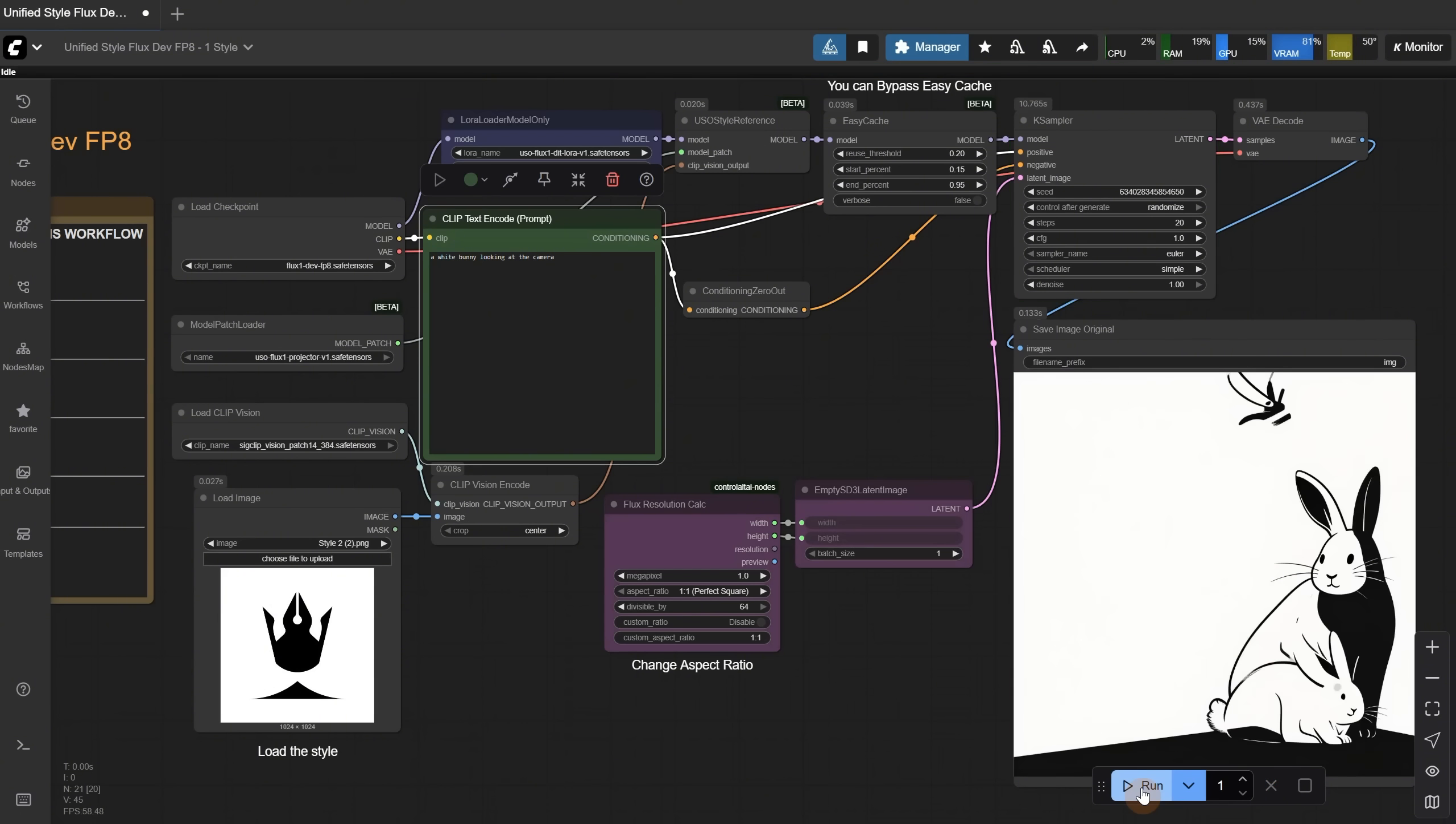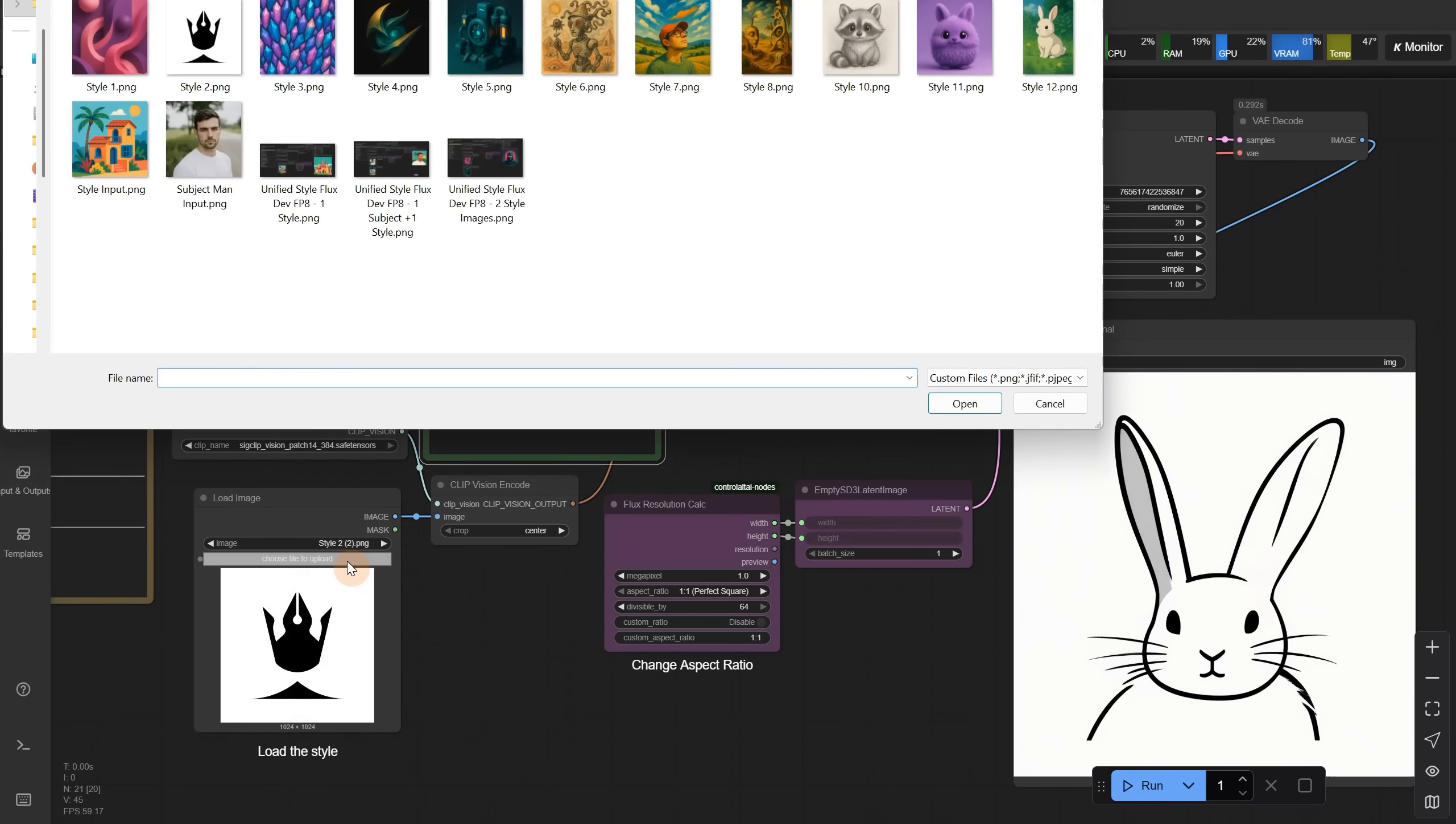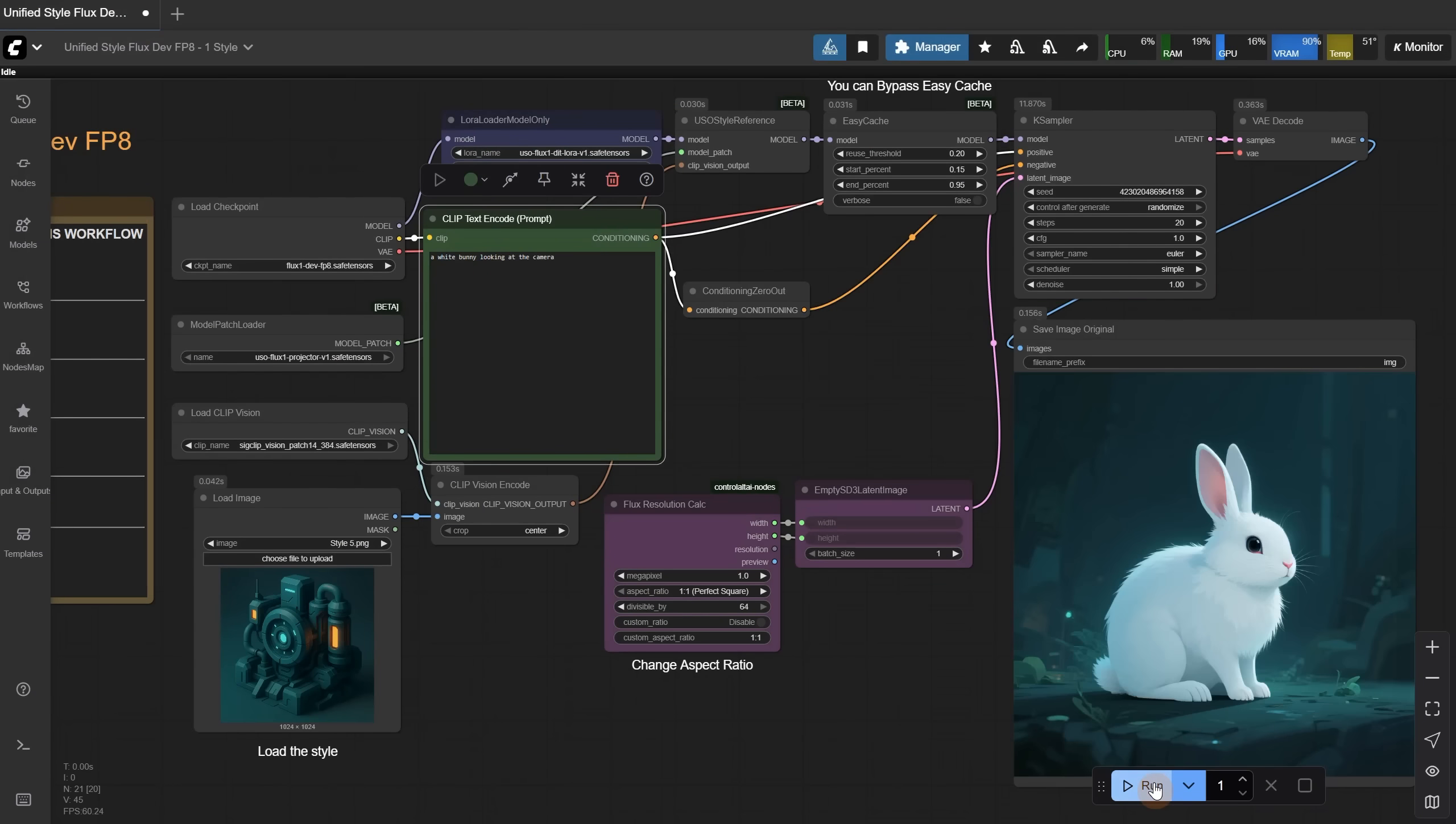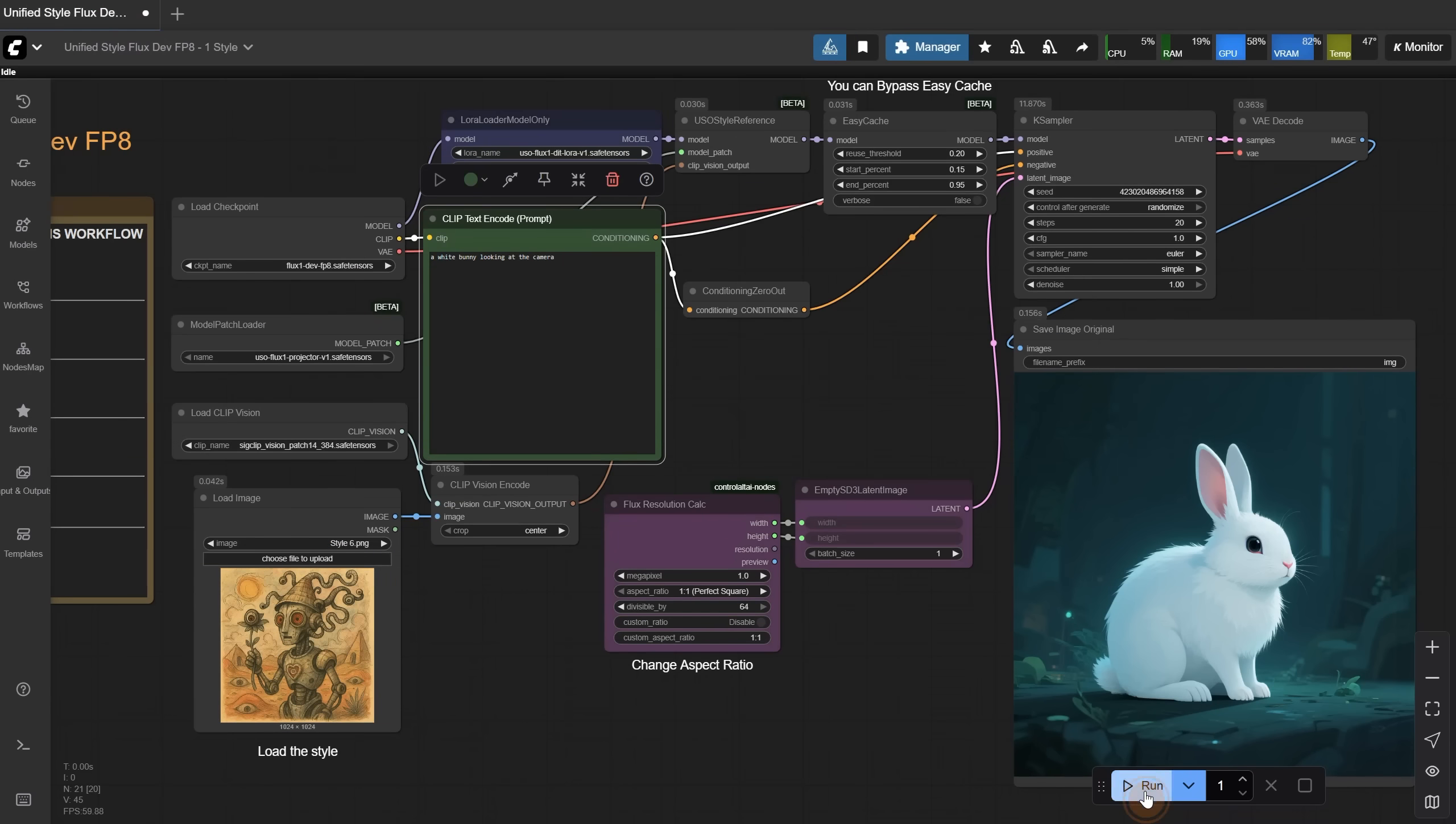It does seem to make more mistakes compared to the Flux model alone. So if you get something ugly, change the seed, and if it still looks ugly, change the style image or the prompt. Let's try something more 3D, like this image. It still tends to make it look more like a painting style than 3D. With 3D, sometimes it works, sometimes it doesn't. Add 3D-related words in the prompt to help.